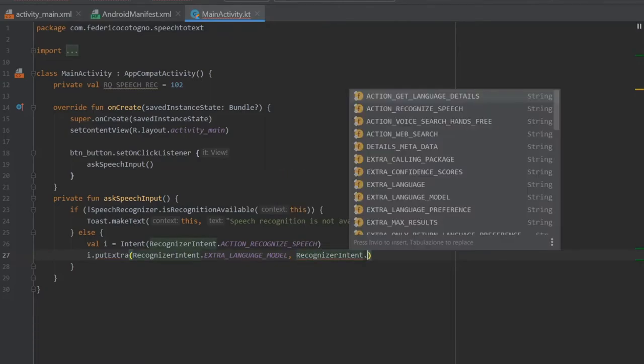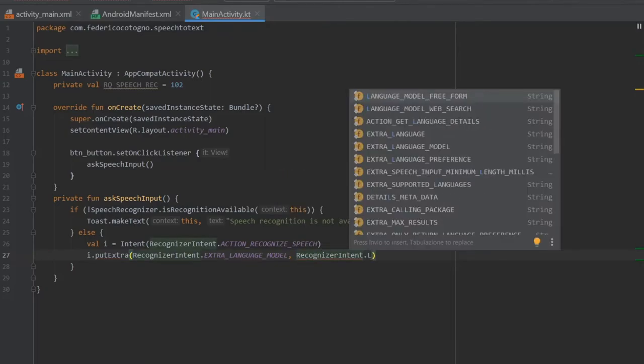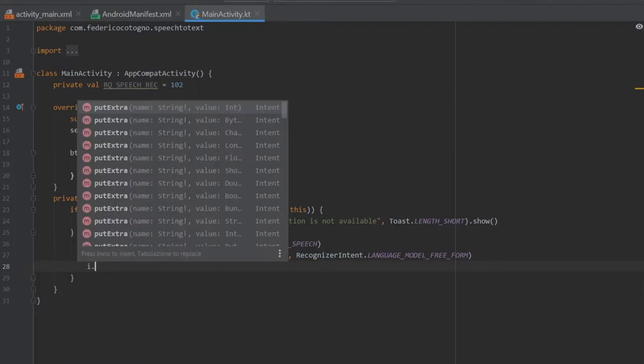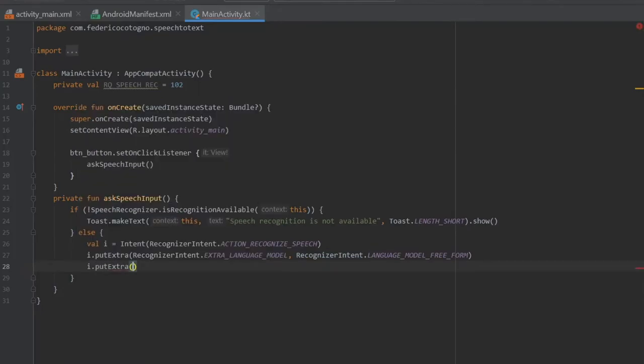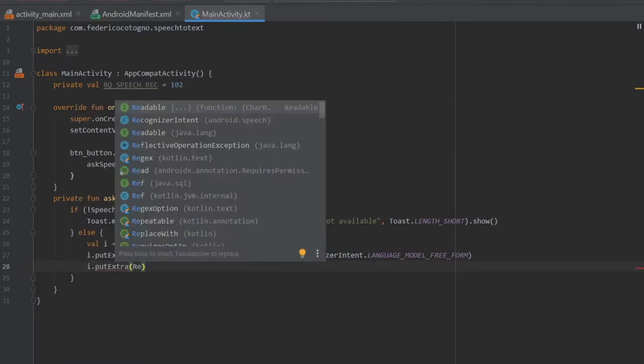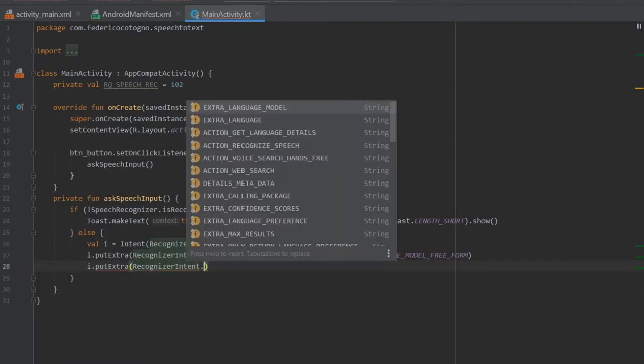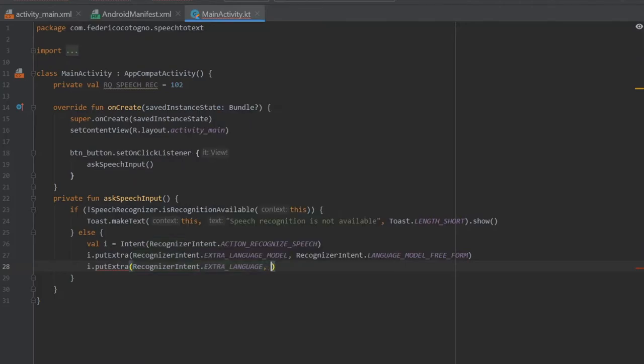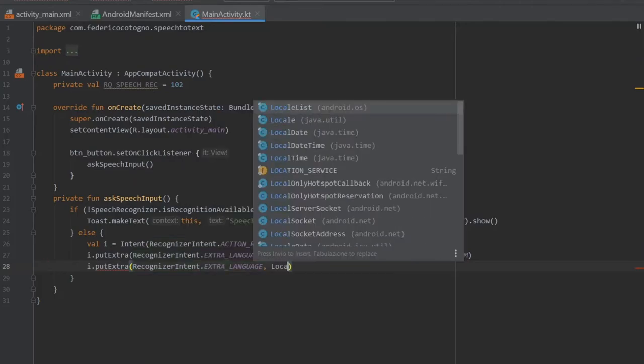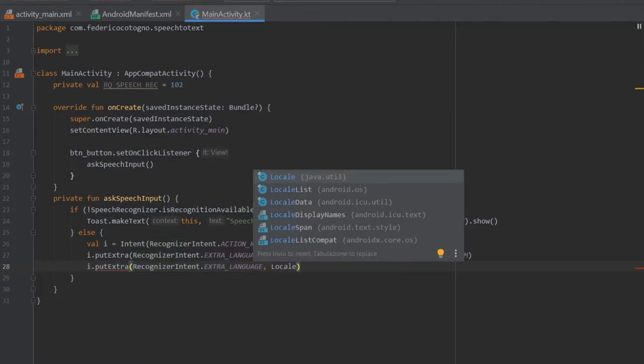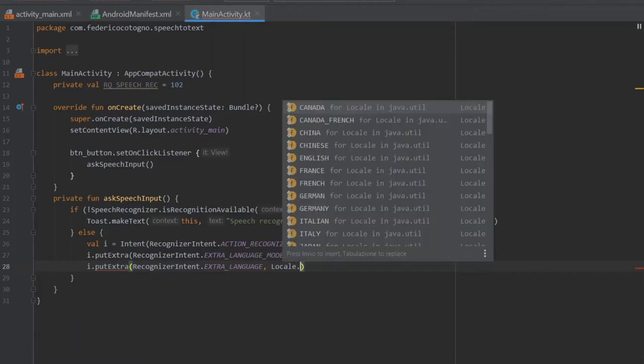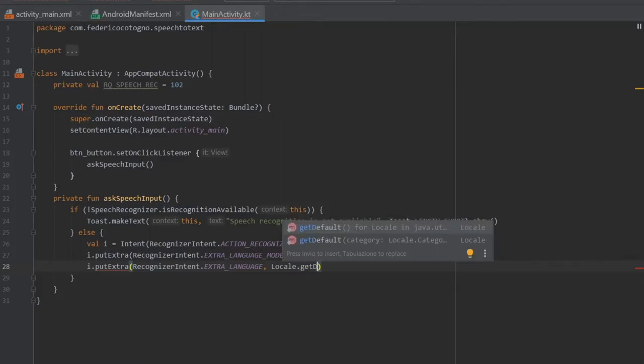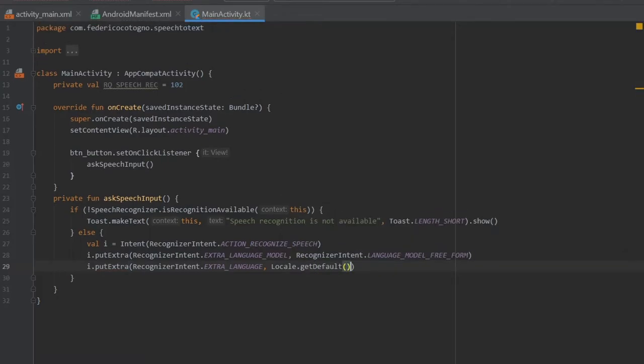Right under we're going to do I dot put extra. It's going to take the recognizer intent dot extra language and then it's going to take a locale. In here you can actually write what kind of language you want to put in, but the best one I can recommend at the moment is get default.